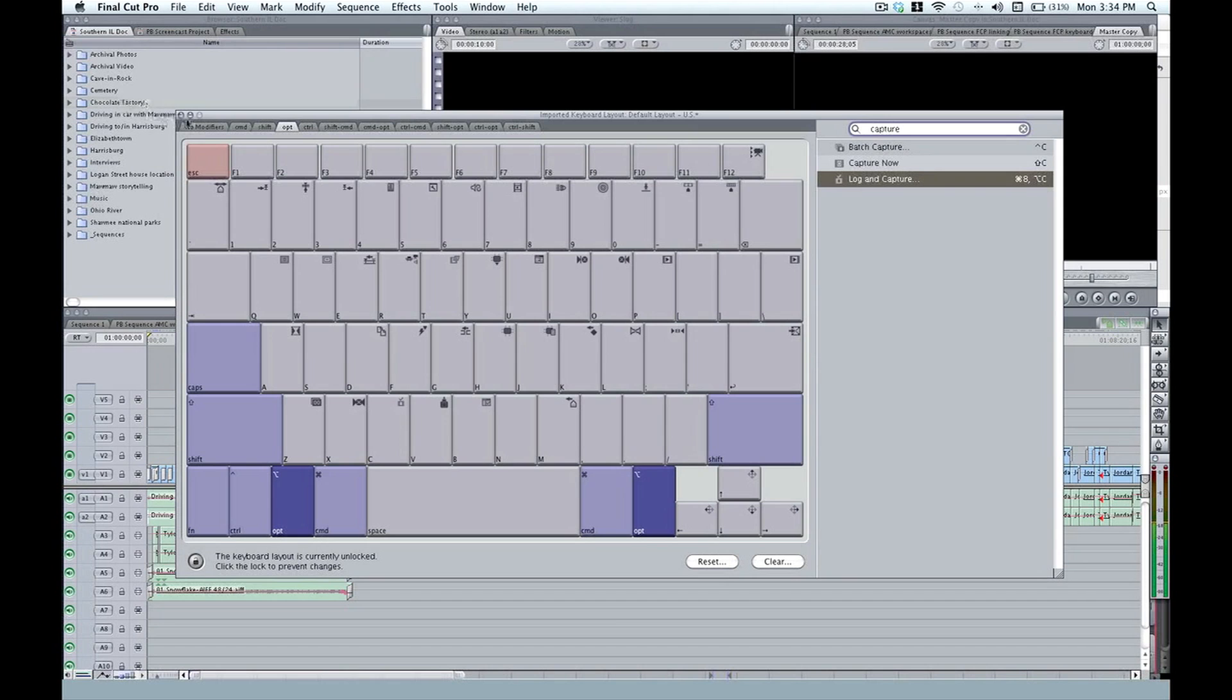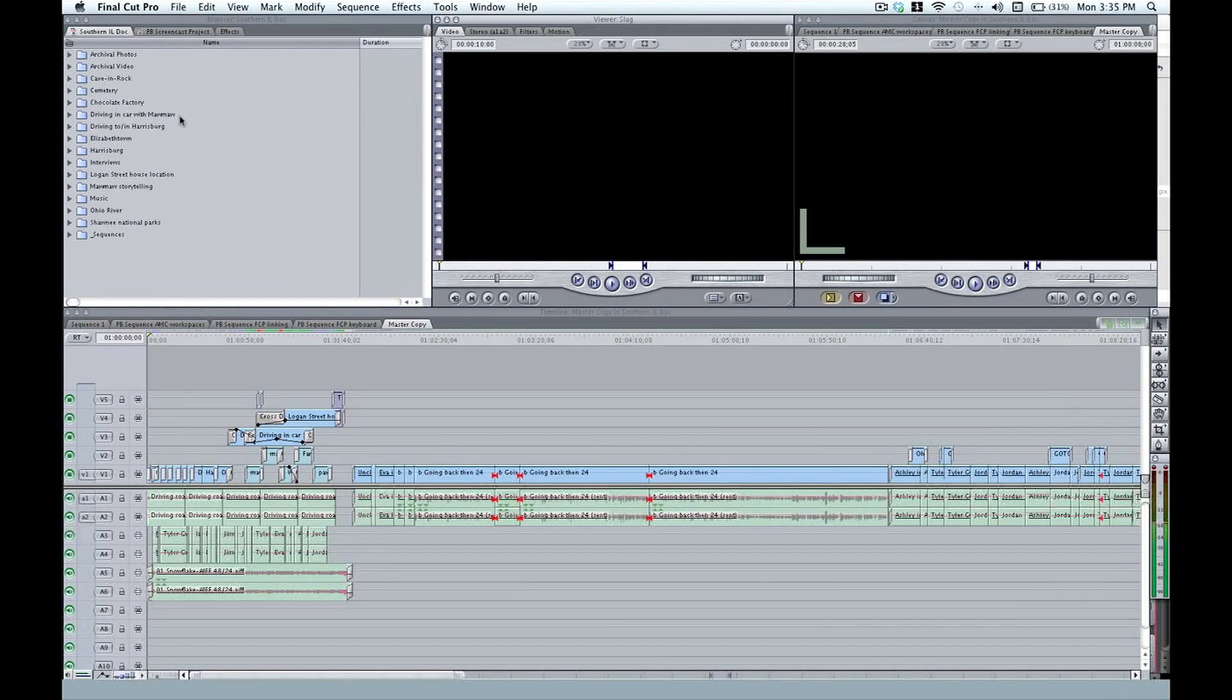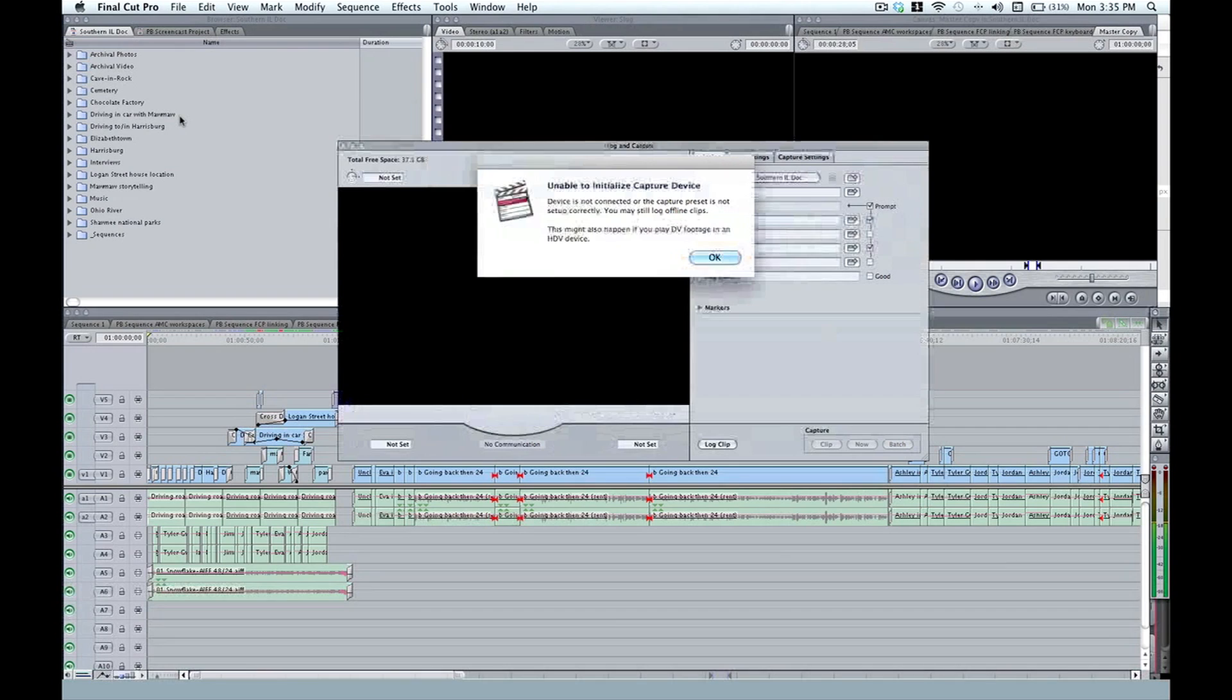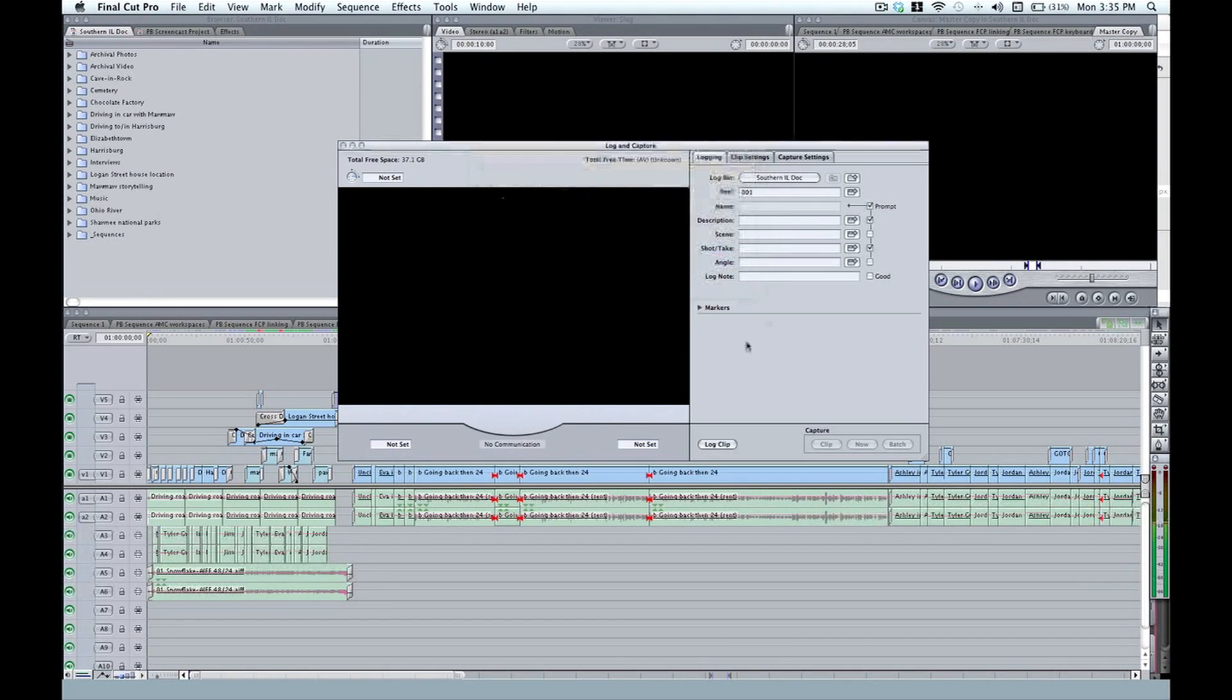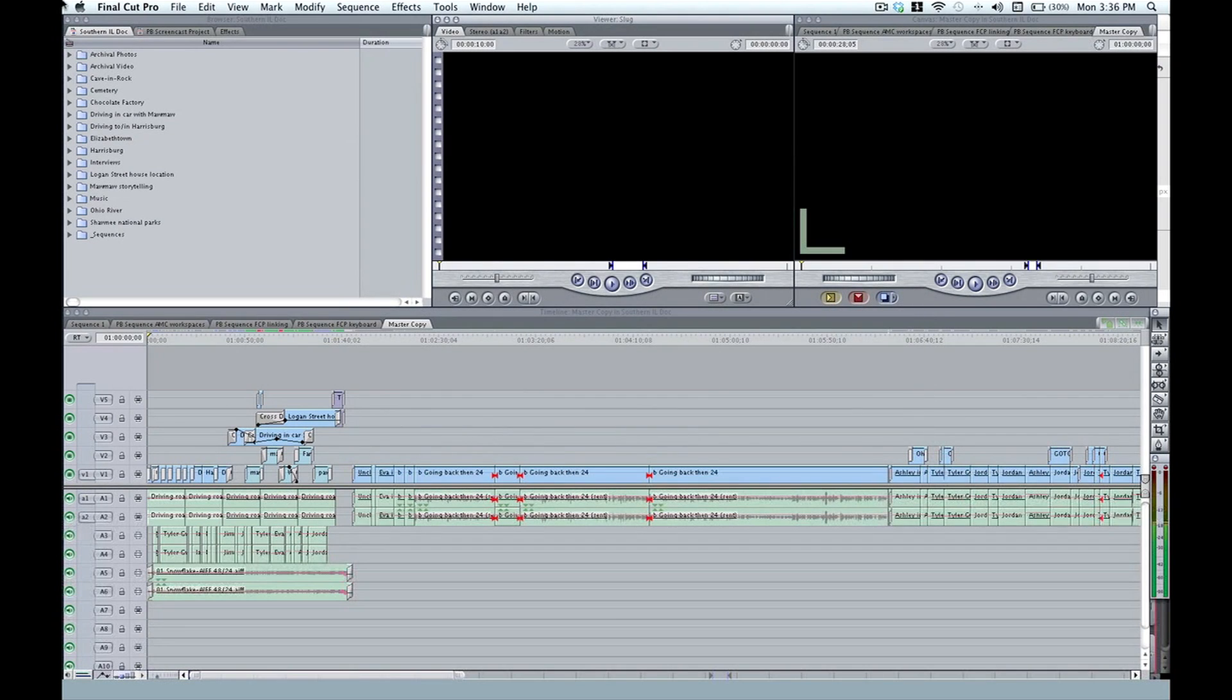So if I close the keyboard and press option C, we have our login capture window appear. Now we don't have a deck or camera connected. So that's why I get this error, but I have it ready to go. So let's go ahead and open up our customized keyboard window again. That's option H.